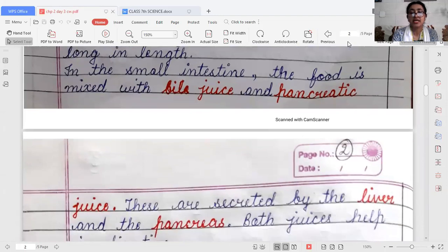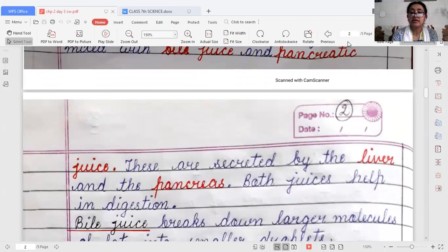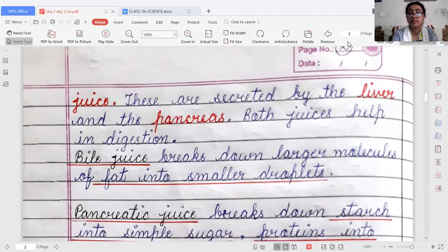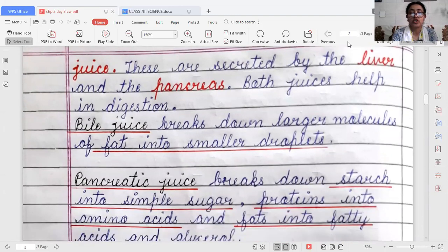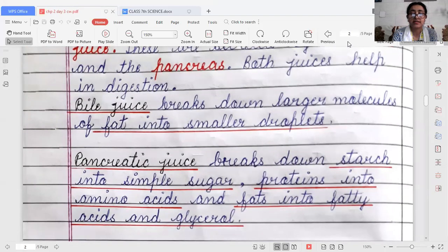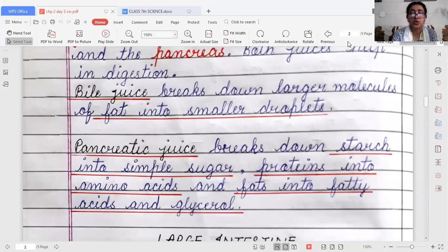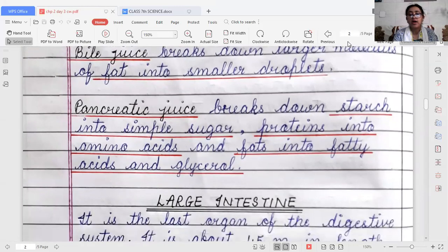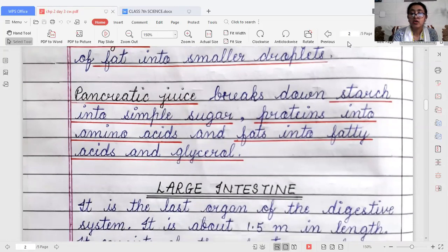In the small intestine, food is mixed with bile juice and pancreatic juice. Bile is secreted by the liver, and pancreatic juice is secreted by the pancreas. Bile juice breaks down larger molecules of fat into smaller droplets. Pancreatic juice breaks down starch into simple sugar, proteins into amino acids, and fats into fatty acids and glycerol.